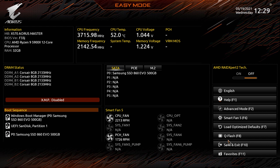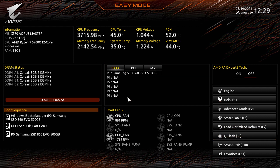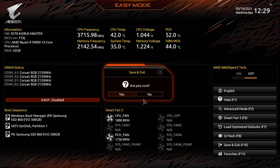We always feel it's good practice to load the optimized default settings at this point. Do this by re-entering the BIOS and selecting the save and exit tab. That's everything you need to know when it comes to updating your Gigabyte motherboard.